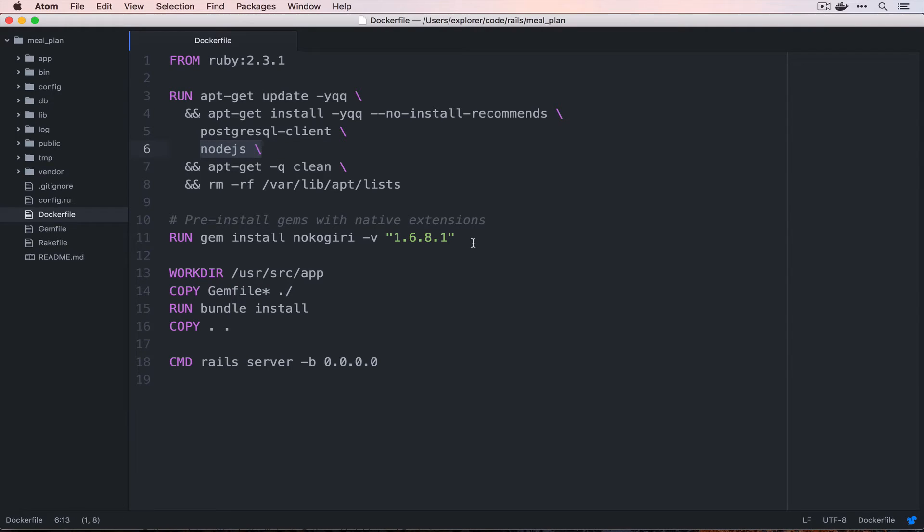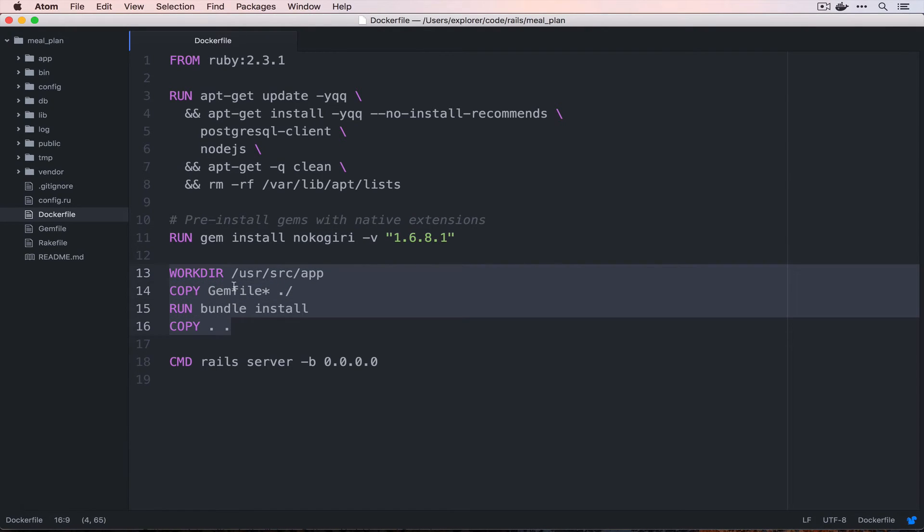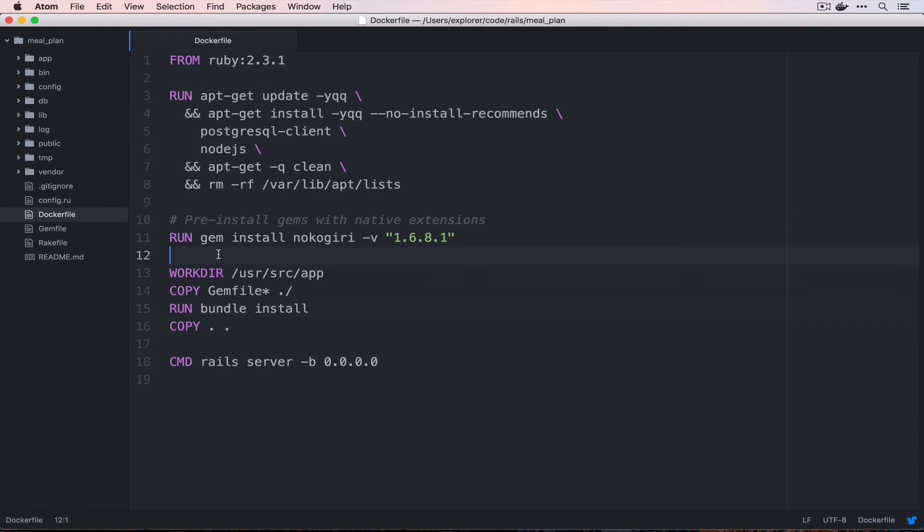All right, this Dockerfile has a few things that we didn't have in our original setting it up for development series. We added Node.js because we need a JavaScript runtime inside of our container. Then we also pre-installed the nokogiri gem before we do anything with our gem file. That way when we modify our gem file in the future, we don't have to reinstall nokogiri. It'll already be in a previously cached layer.